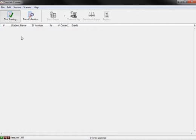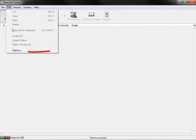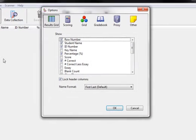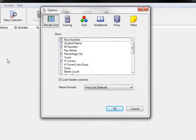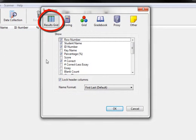Once DataLink Connect is open, the first action is to add a new column header to the results grid. To do this, select Edit in the upper left-hand corner and scroll down to Options. A window will appear. Make sure the icon that says Results Grid in the upper left-hand corner has been selected.